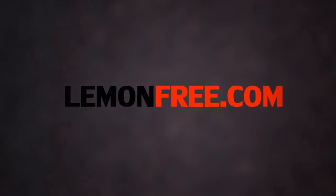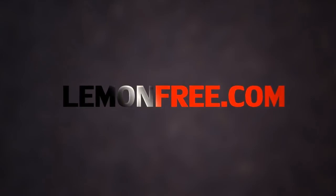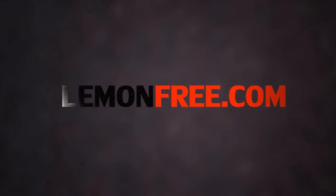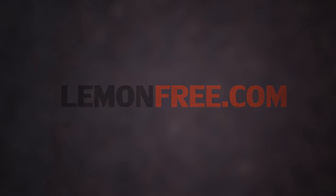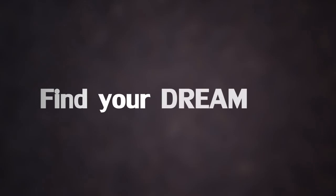LemonFree has 2 million listings with thousands being added every day, so you are sure to find exactly what you're looking for.